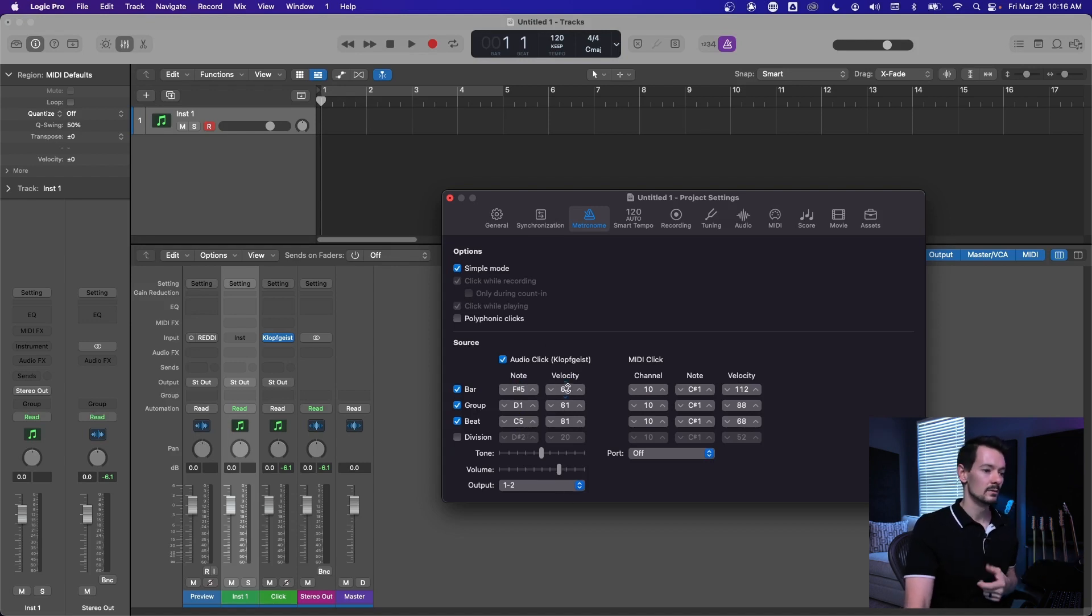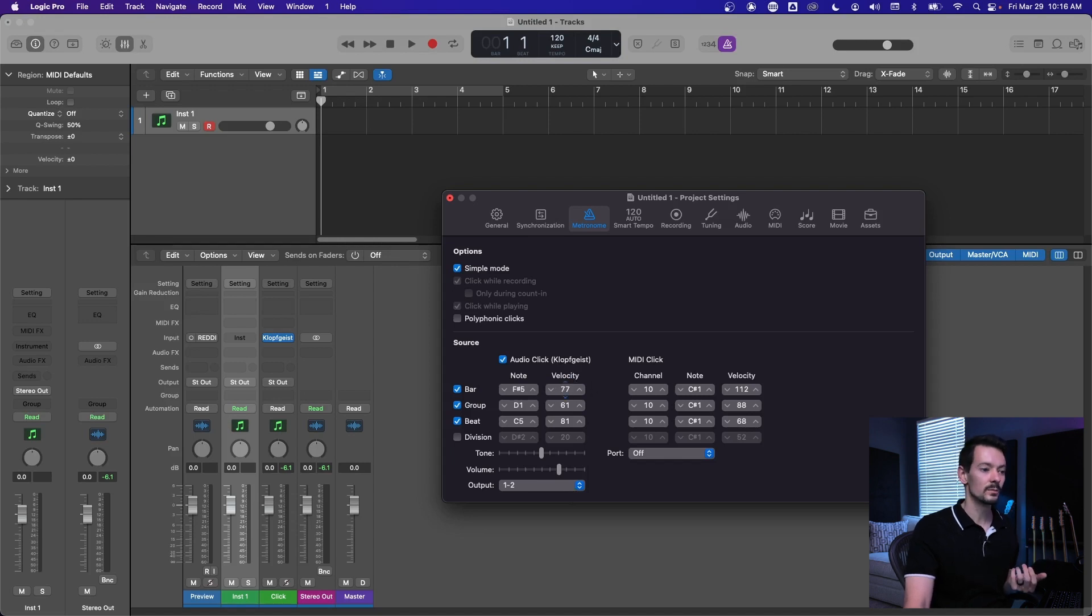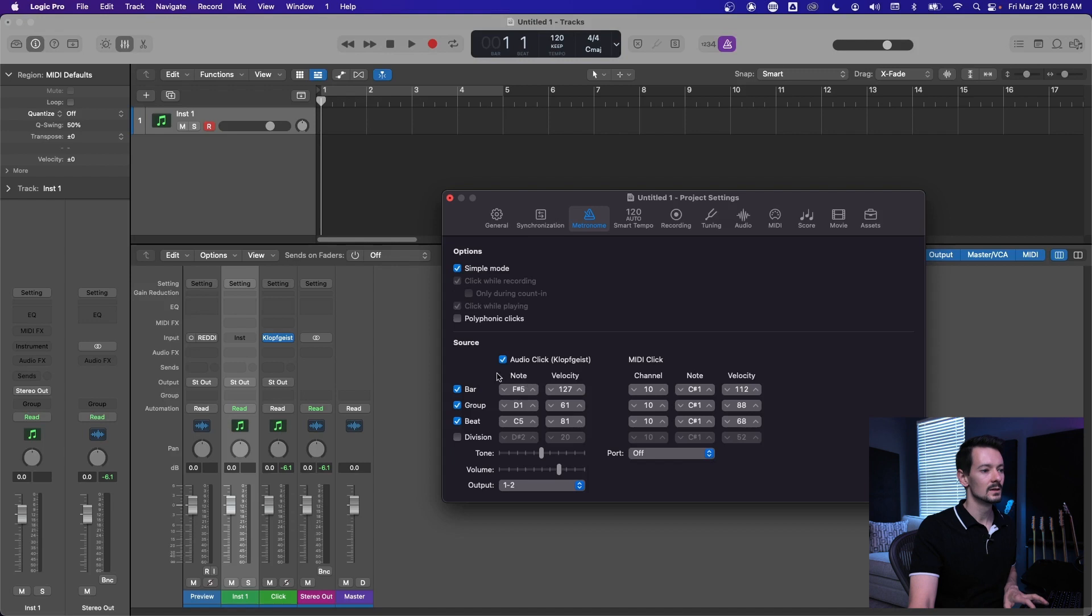That doesn't mean much to you on this weird click, but once we start to trigger samples you're going to need to know that velocity is basically the volume of each hit.